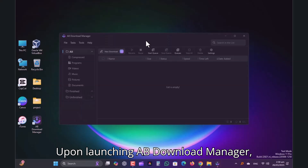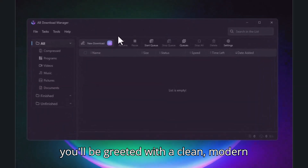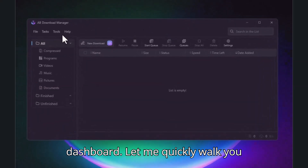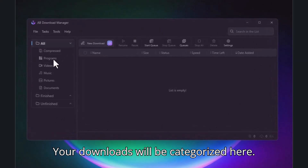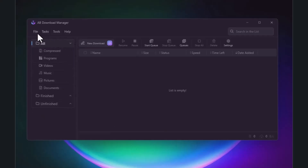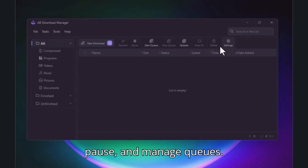Upon launching AB Download Manager, you'll be greeted with a clean, modern dashboard. Let me quickly walk you through some key features. Your downloads will be categorized here. On the top navigation bar, you can start, pause, and manage queues.